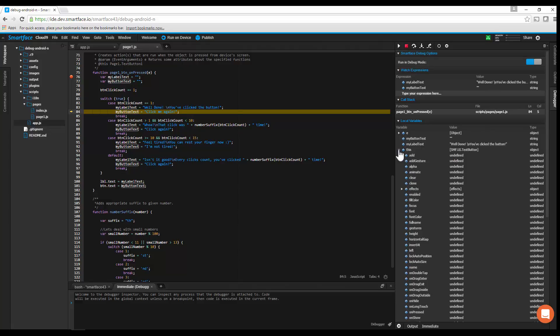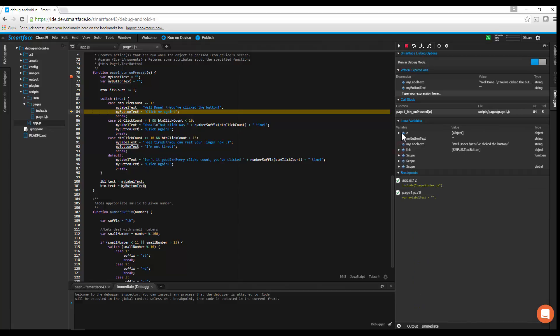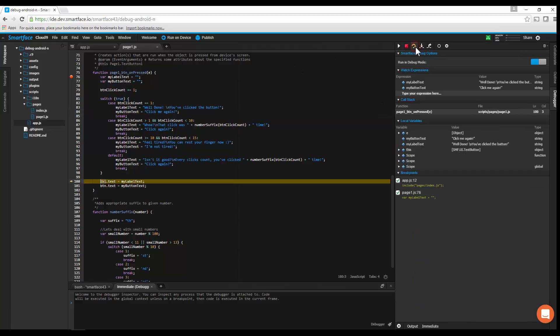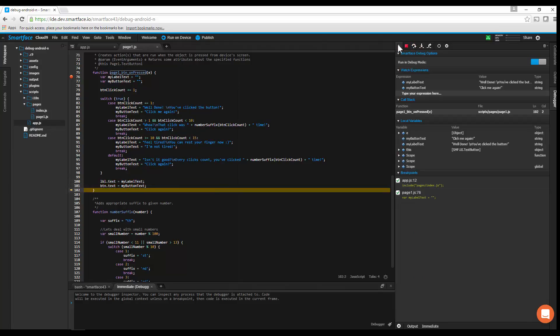The Call Stack section displays the list of call stacks in JavaScript and allows you to change variable views based on selected call stack.